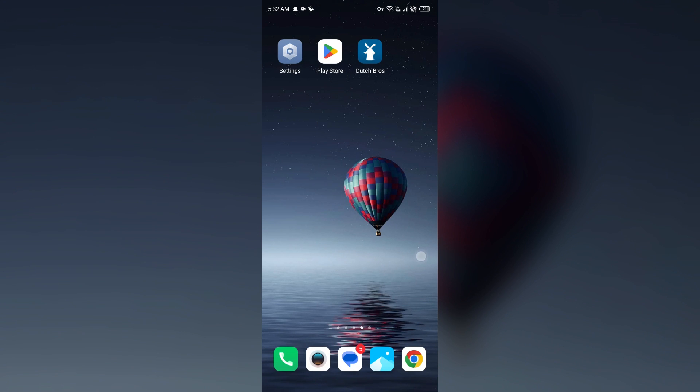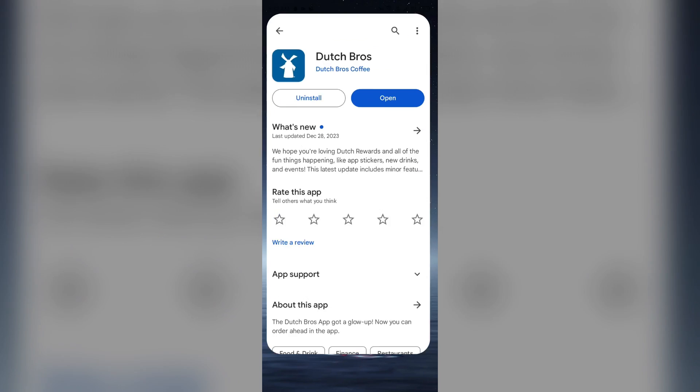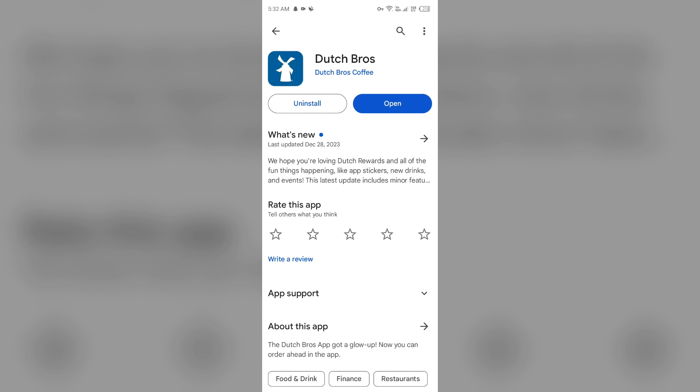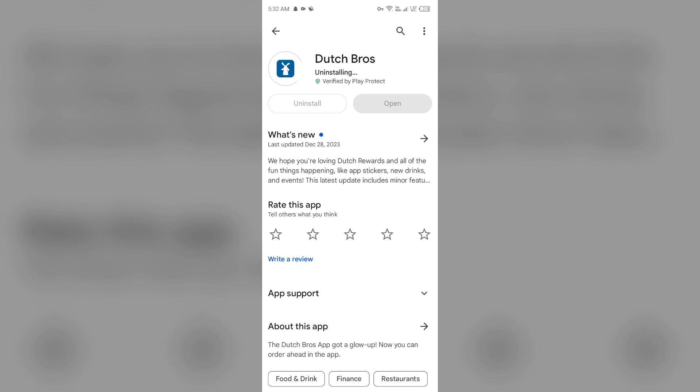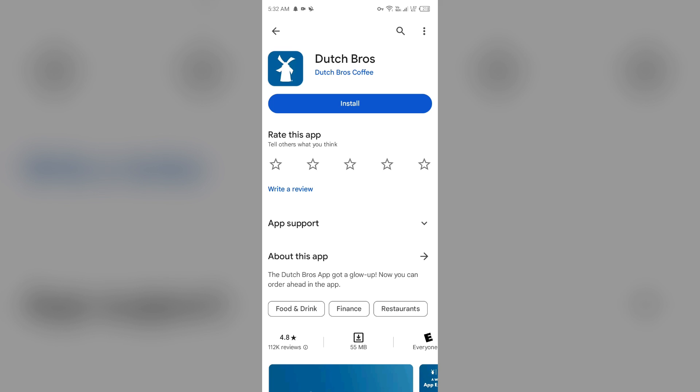After that, the next solution to fix this problem is reinstall the app. For that, again go to Play Store, search for the app, and then select Uninstall. Once uninstalled, reinstall the app by clicking on the Install button.